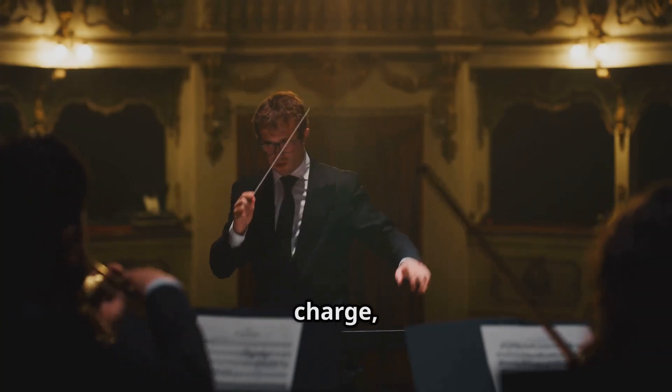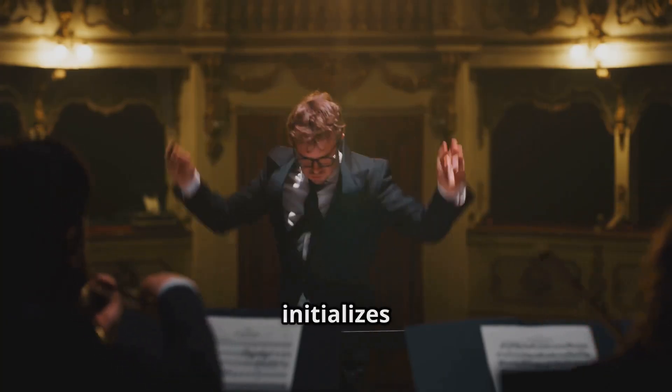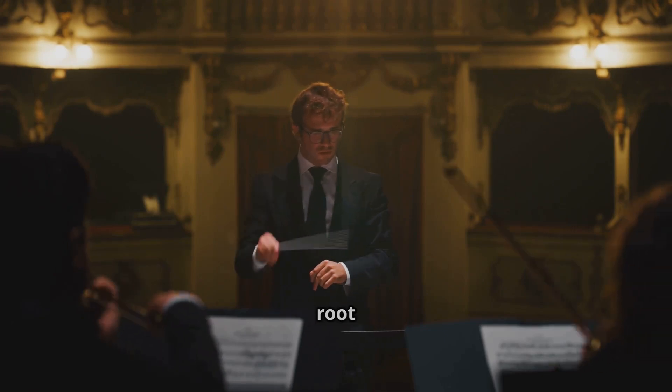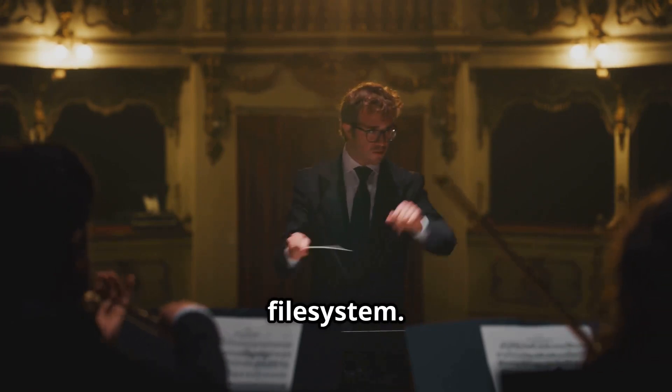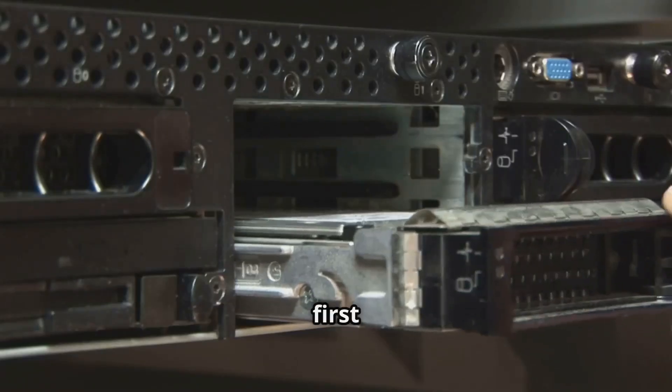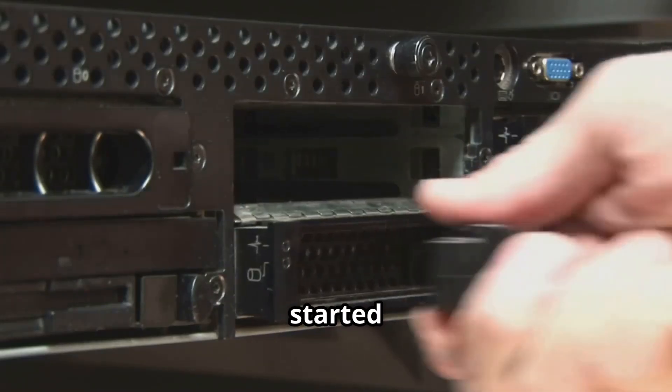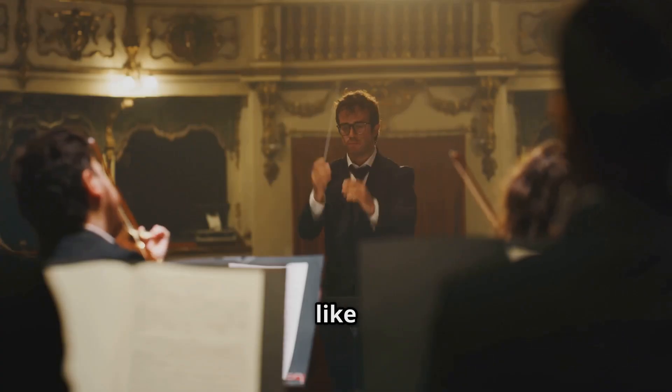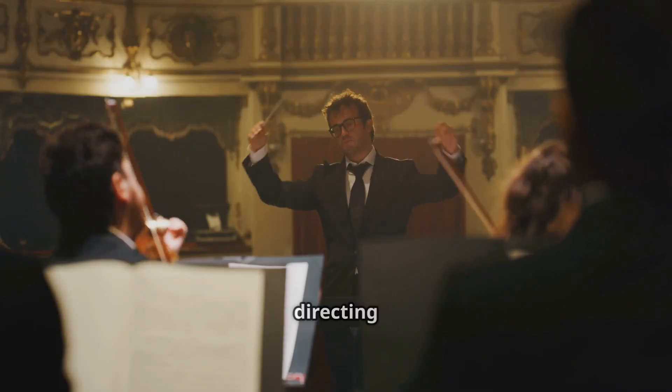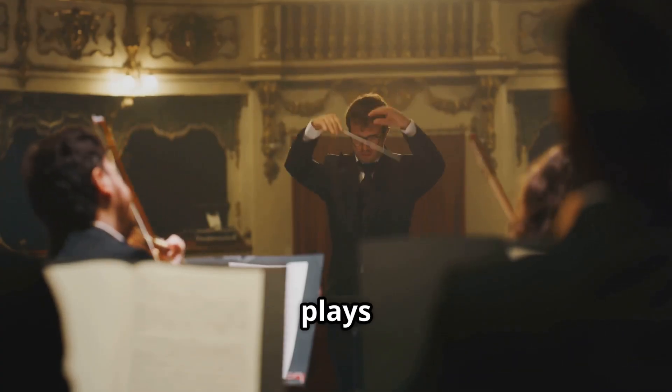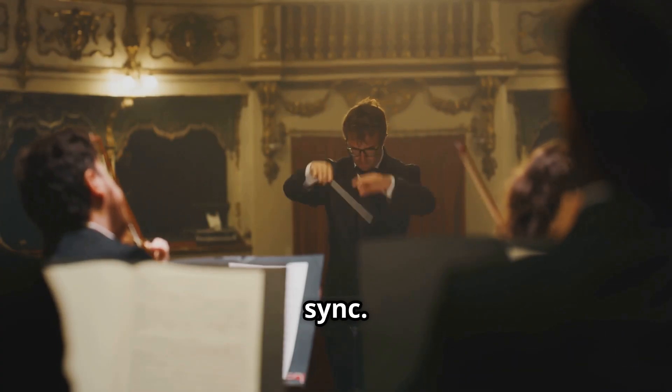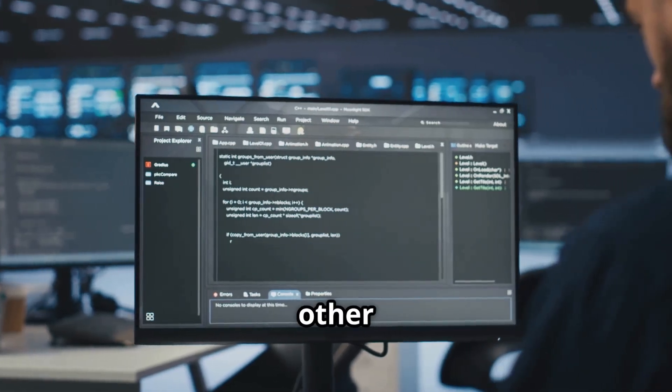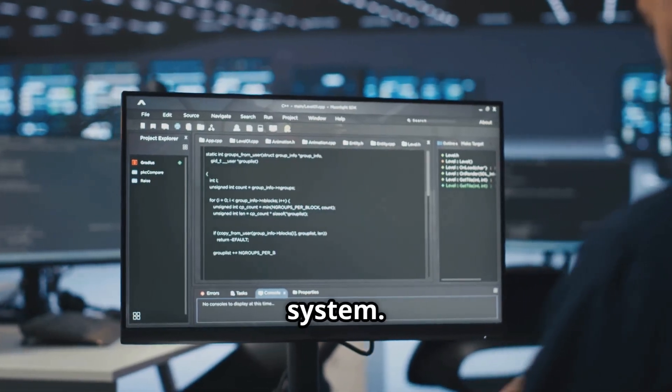With the kernel in charge, the system initializes hardware drivers and mounts the root file system. Then comes INIT, the very first process started by the kernel. INIT is like the maestro, directing the orchestra to ensure everything plays in sync. It's responsible for starting all other processes on your system.